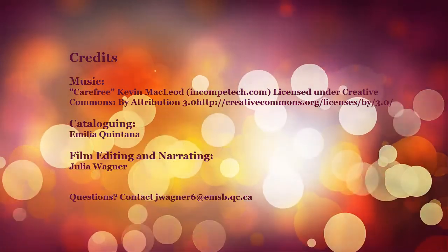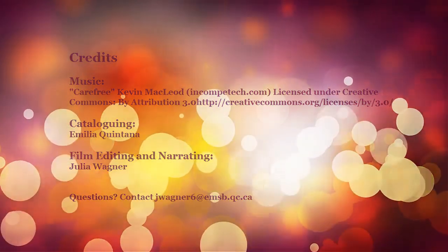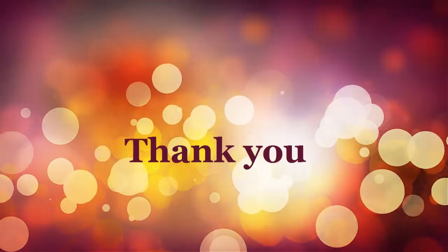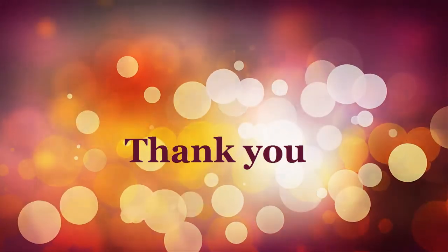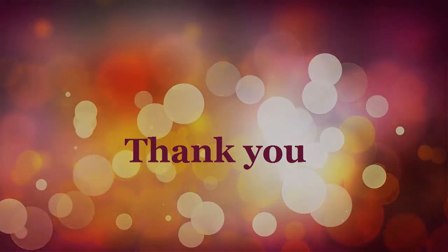Thank you very much to Amelia Quintana for offering her cataloging skills for this video, and thank you for watching.